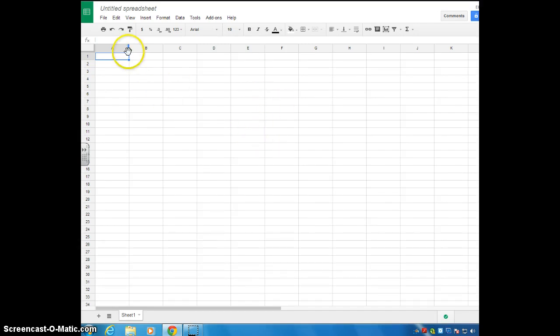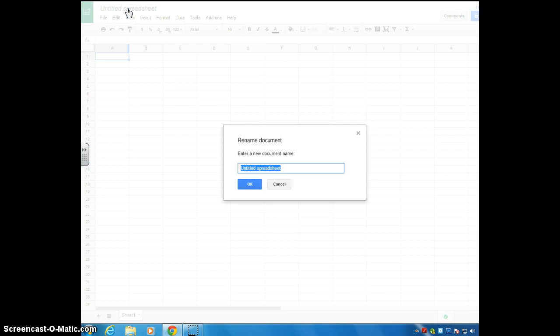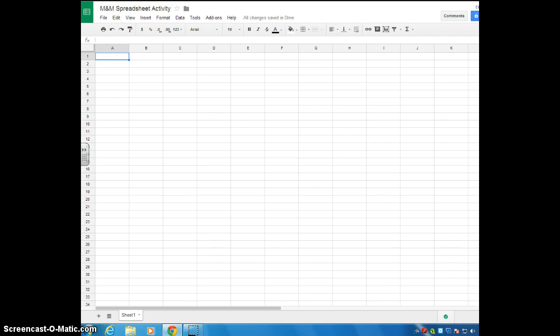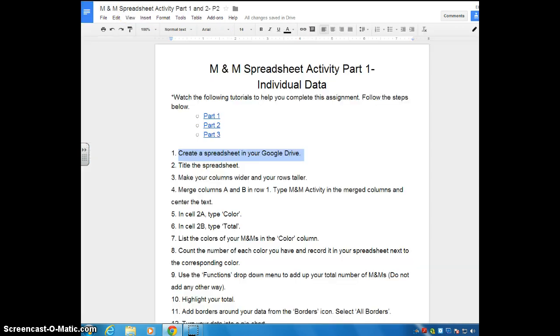So to do that, hopefully you remember how to do this from the Google Docs assignment, but you just click here where it says untitled spreadsheet. And let's title this M&M spreadsheet activity. Go ahead and hit OK. And you can see that it has been renamed for you up in the upper left hand corner.